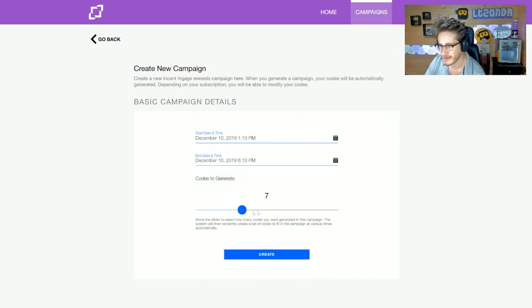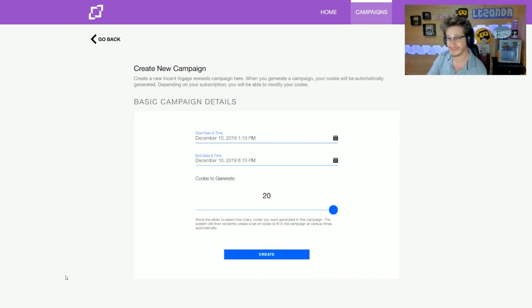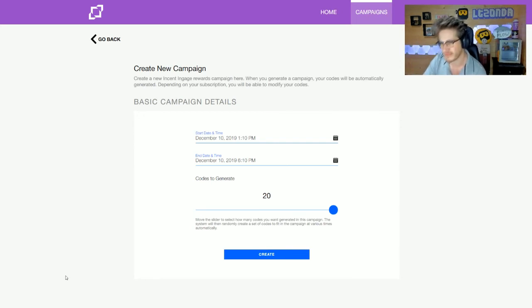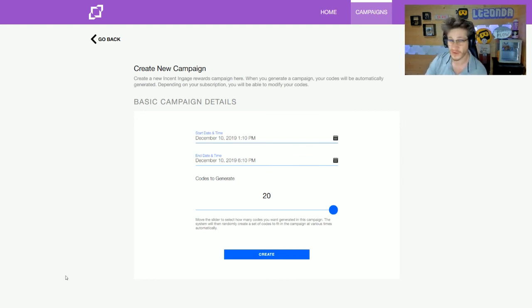Based on your stream duration, you can generate a certain number of codes. If you're doing a short stream, you'll be limited in how many codes you can create. I believe 20 codes is roughly for about four hours duration. If you're going longer, maybe doing a 24-hour stream and wanting to give more codes over that time...